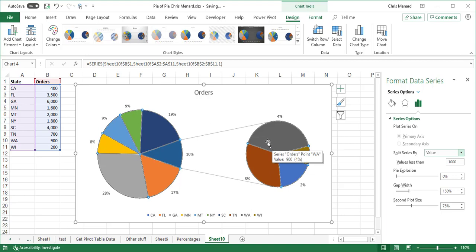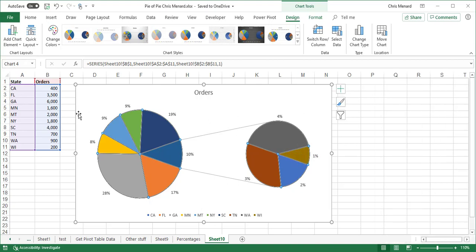So now it's picking up cell B2, cell B9 through B11 because they're all less than 1,000. So I'm going to close this.